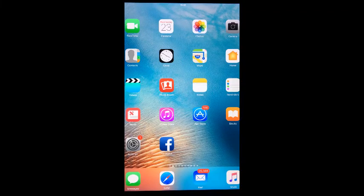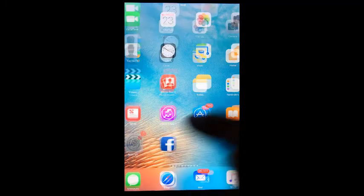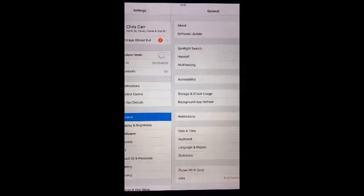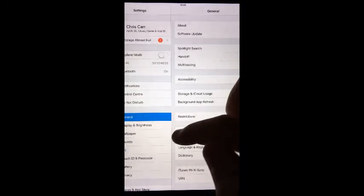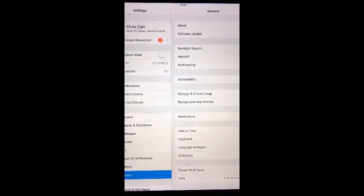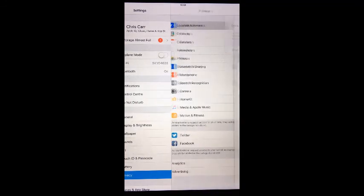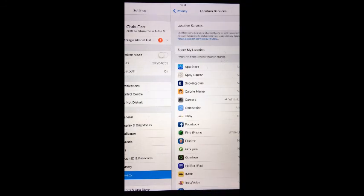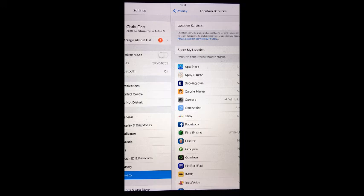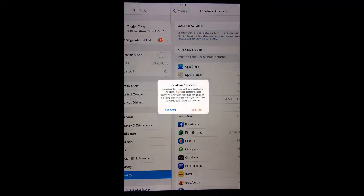To enable location services from the home screen, go to Settings, tap Privacy, tap Location Services. To turn location services on, tap the slider next to Location Services so that it turns green. To turn location services off, tap the slider so it turns white. A confirmation message will appear on which you'll need to tap Turn Off.